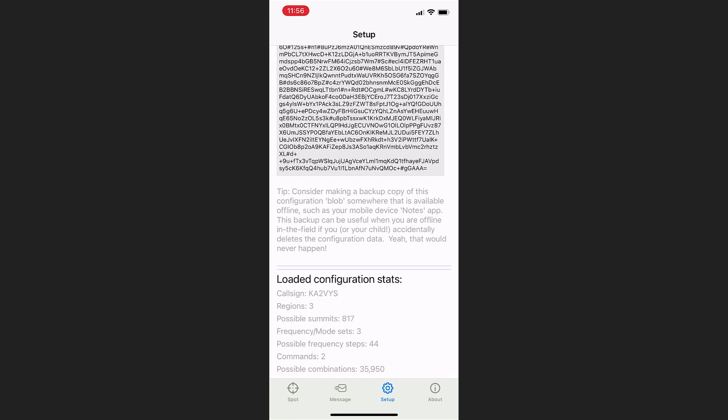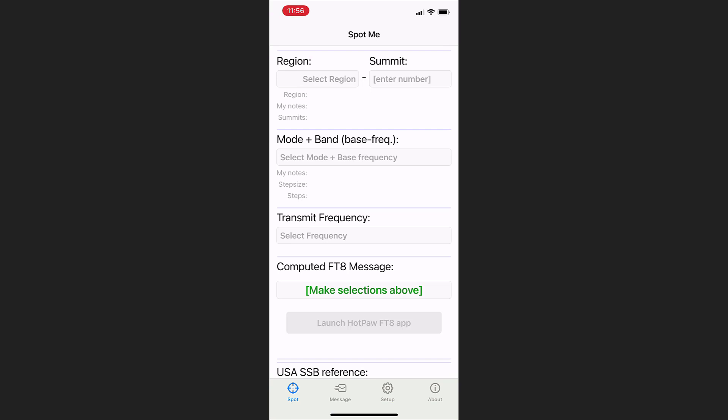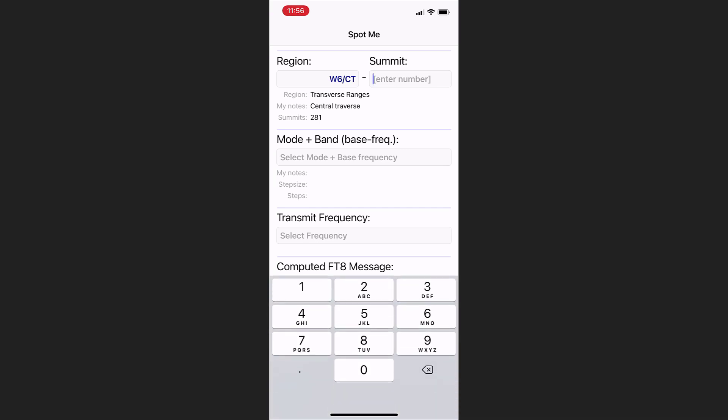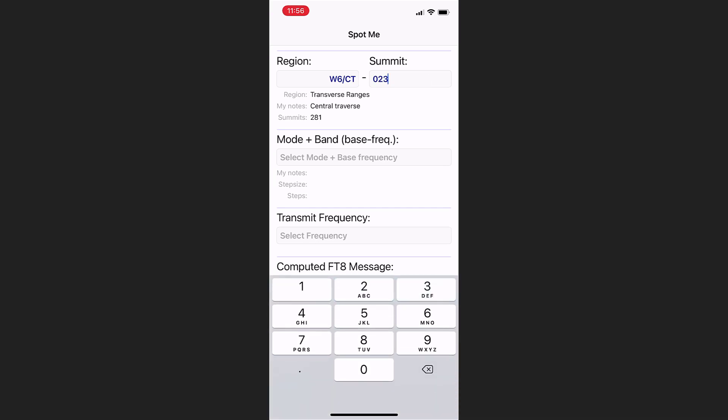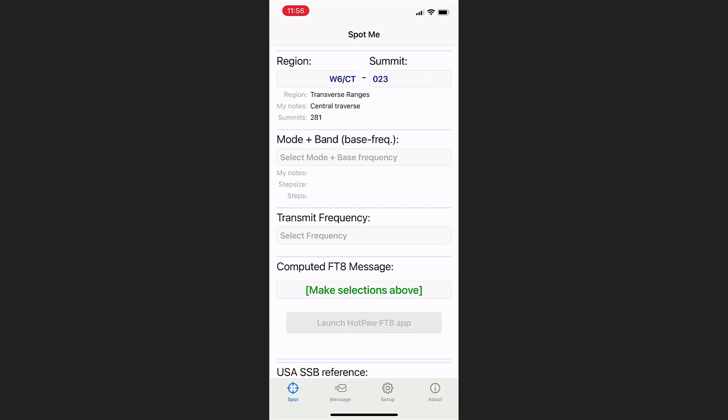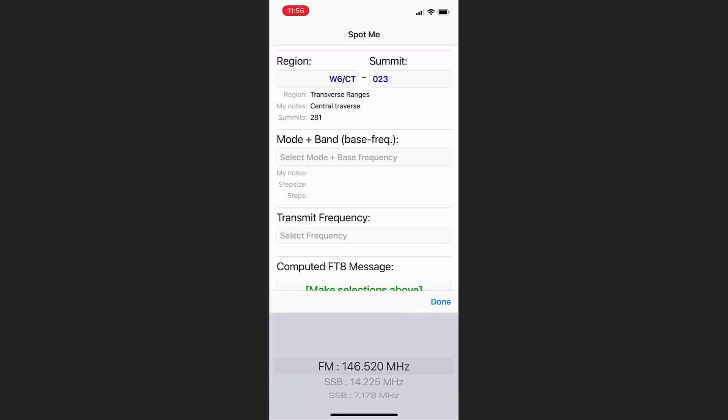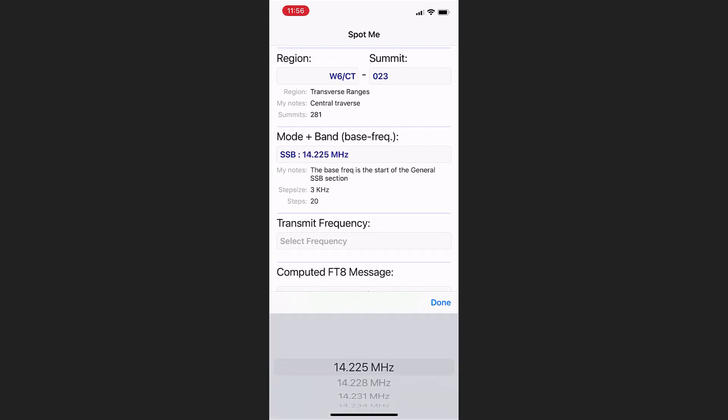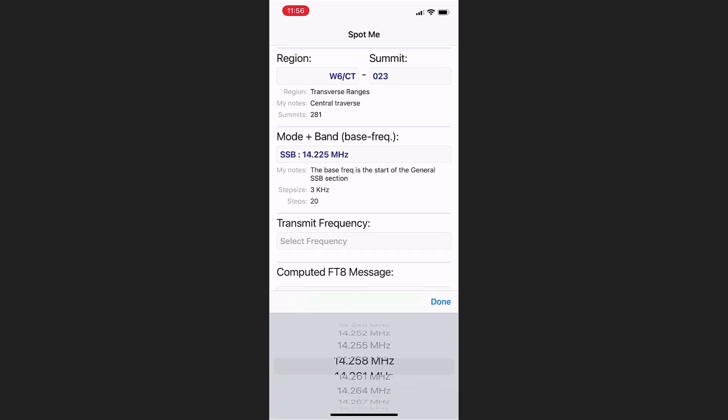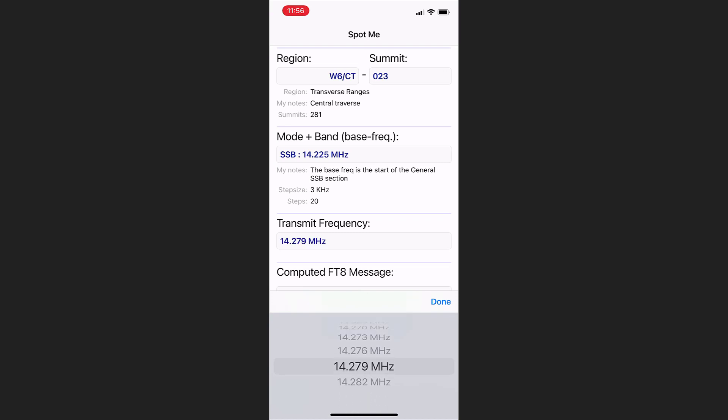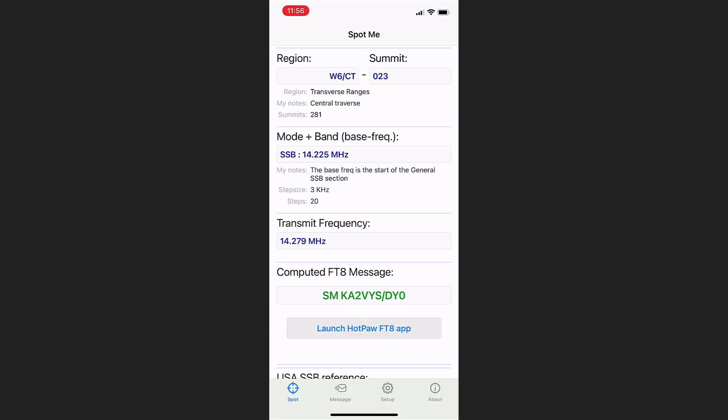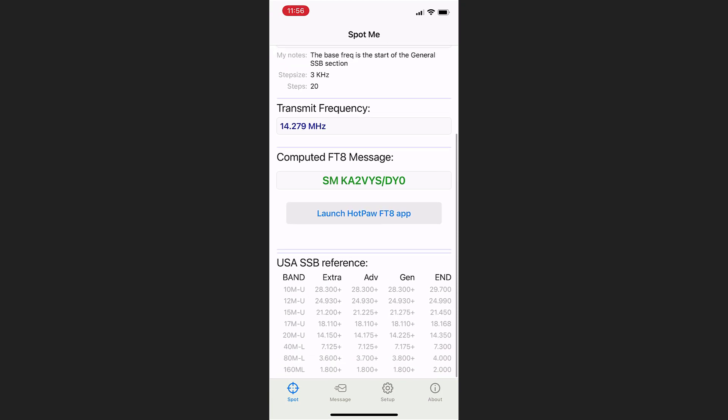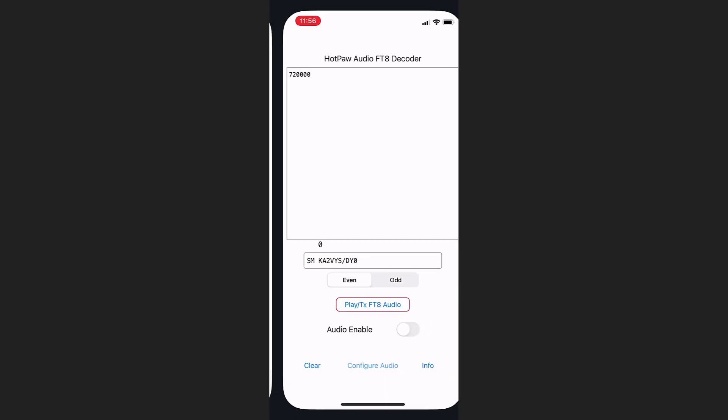And when you multiply out all those possible summits times all those possible frequency steps, you get 35,950 combinations. So now we click the Spot tab on the bottom, and we can select one of our predefined regions, we can select one of the summits within that region, there's 281 possible, it's telling us. We pick one of our bands and modes, and now those are the 20 possible frequency steps within that band that we predefined before. The result is that computed FT8 message,